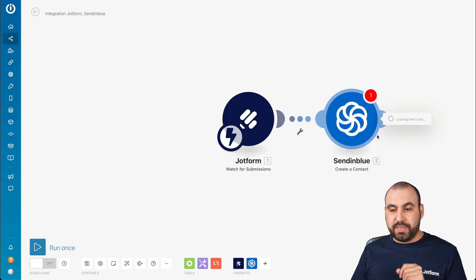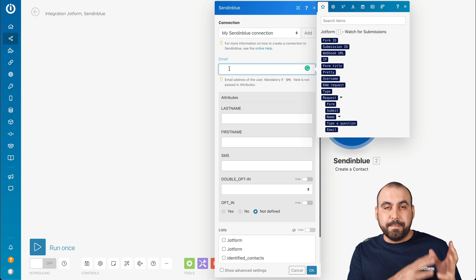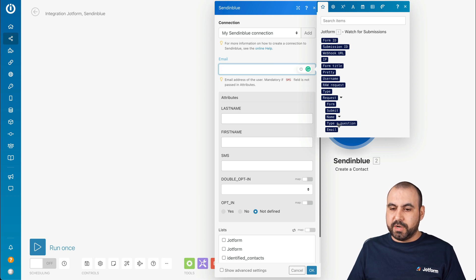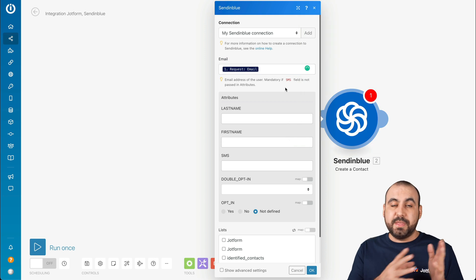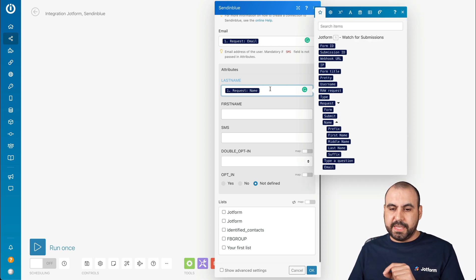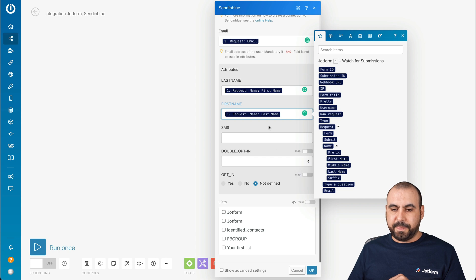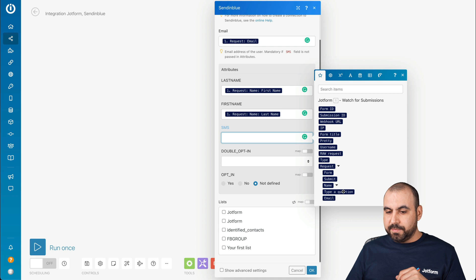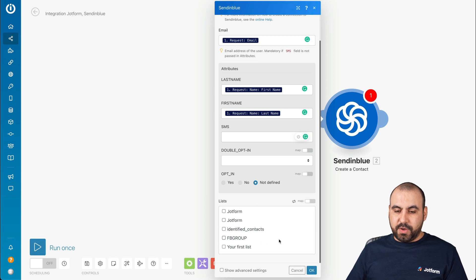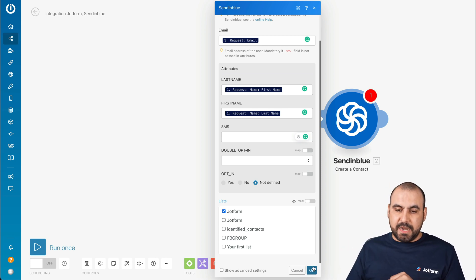Now we need to integrate with Sendinblue. We have the email field, and this is the variable that each time a submission is made will be updated with the variables from our form. What we're going to use is the email variable — each time the email changes, it's going to be added here. For the name attributes, we're tying it to our form: first name goes to first name, and for the last name we select last name. We didn't add the phone number, so we'll skip SMS. If you're using double opt-in, you can use it there. Let's add this to our JotForm list in Sendinblue, and it's going to be added according to the lists you have. Let's click OK.